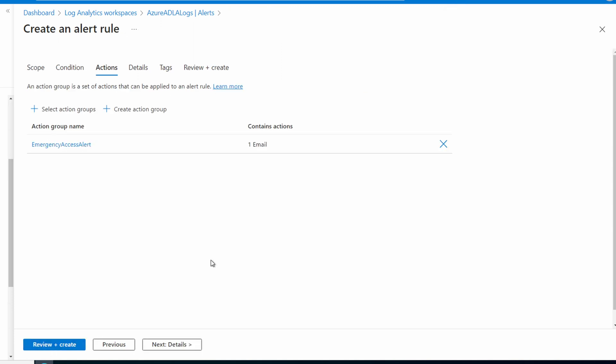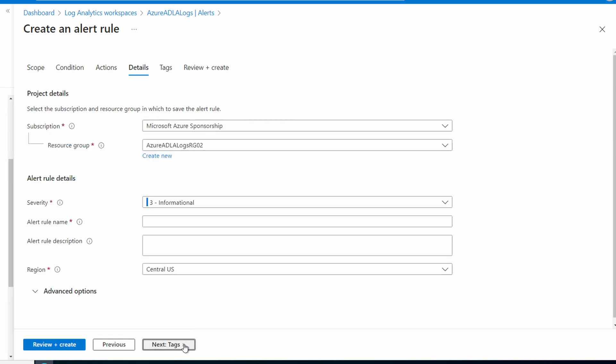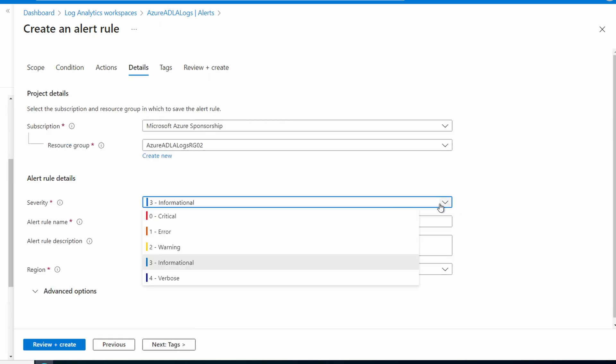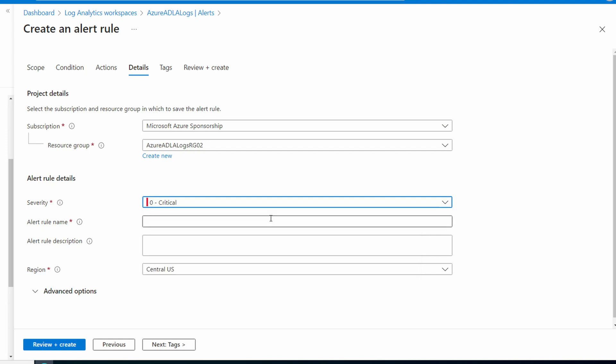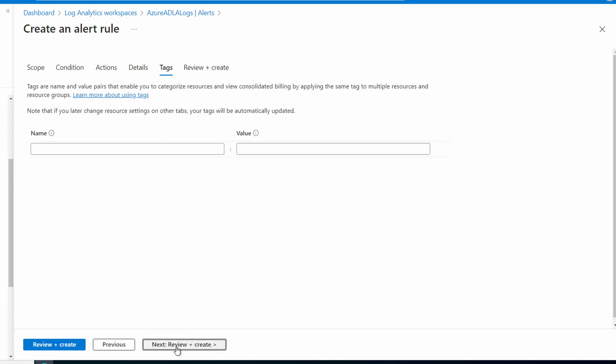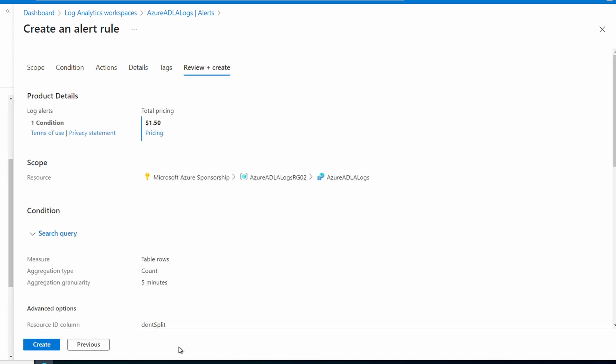We created our action group and we're back at the create an alert rule. Go next to details. We'll set the severity. I'm going to set this to zero critical. We need to give the alert rule a name. Emergency access alert for this example. Add a description if you'd like. And go to tags. Add tags as needed. Go to review and create. And create.